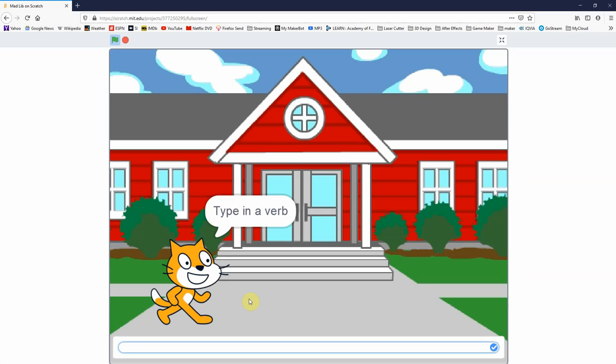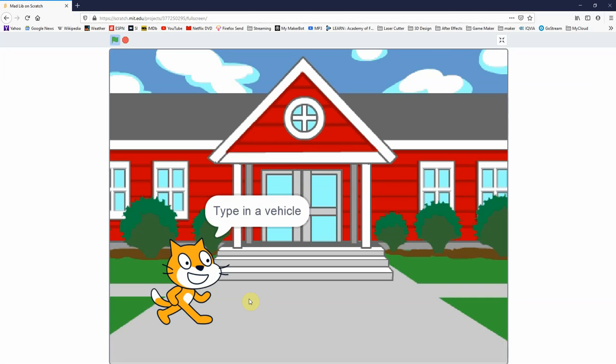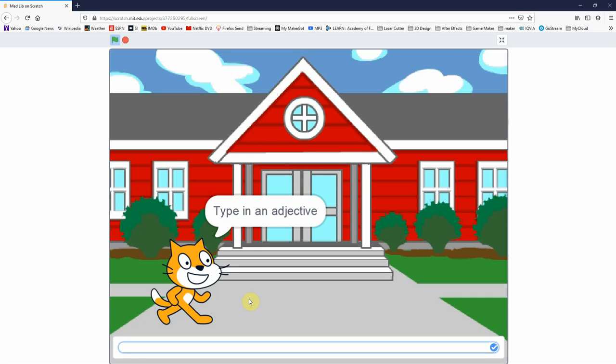Type in another verb, so let's try jump. Type in a plural noun, so slippers. Another plural noun, let's say nostrils. Type in a verb, fly. Type in an adjective, let's do smelly. Type in a vehicle, let's try a submarine.